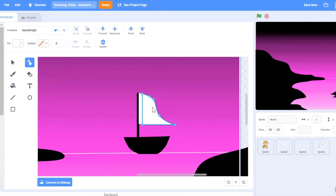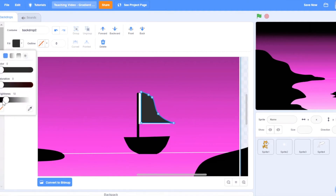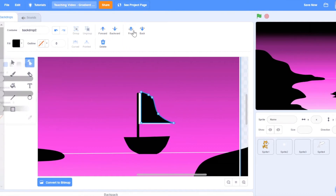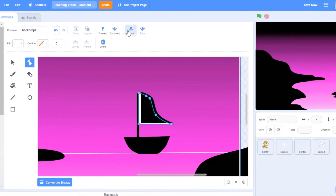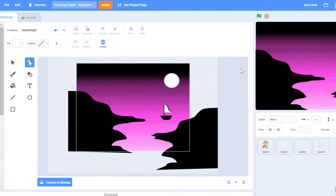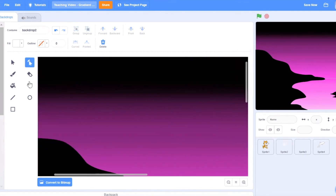I'm going to add one more gradient behind, just to add some shadow to my flag so it looks quite nice. I'll bring this to the back. I quite like this now, but I think something is missing — so I'm going to add stars as well, just to bring this to life.